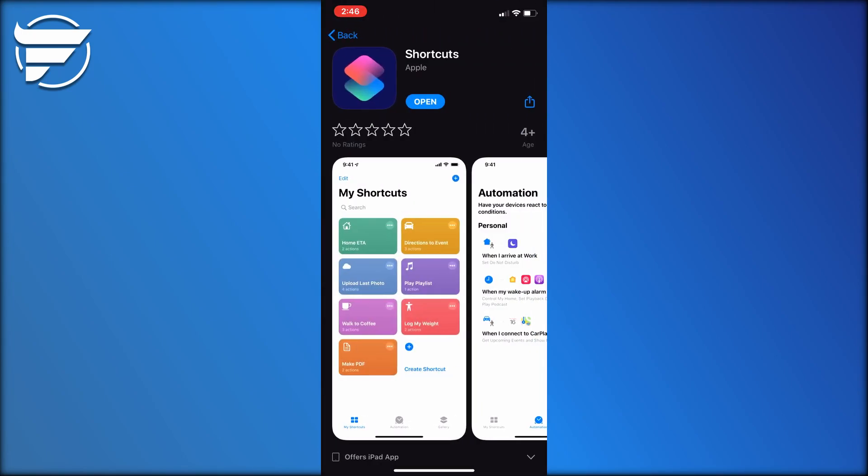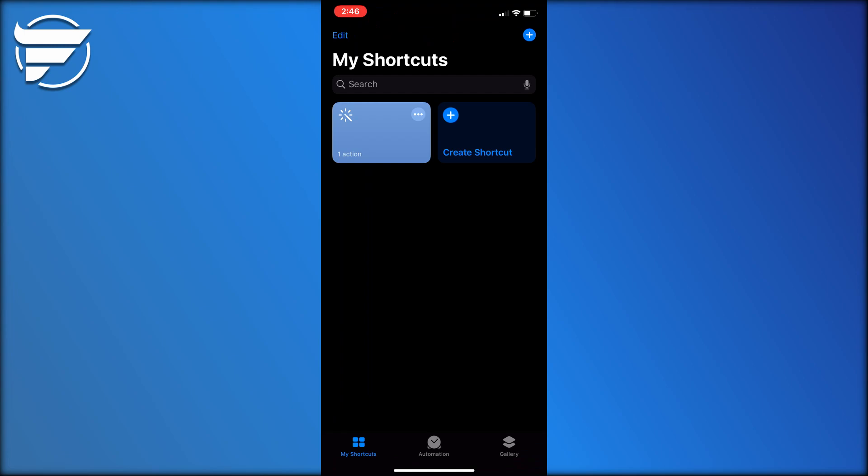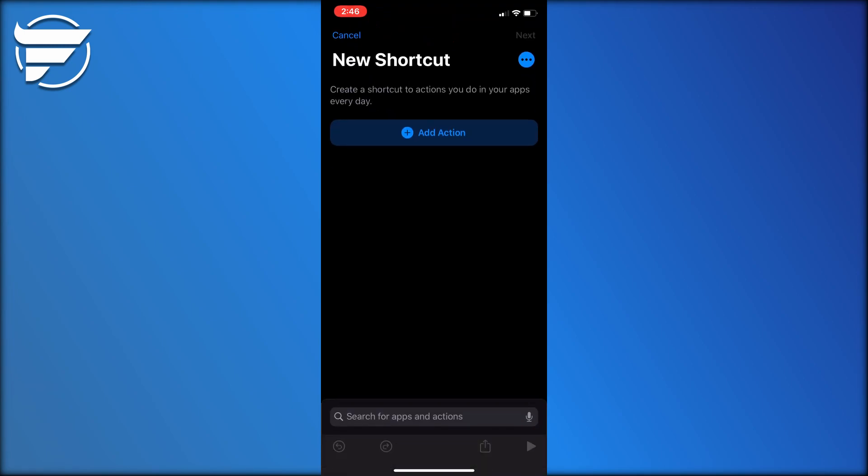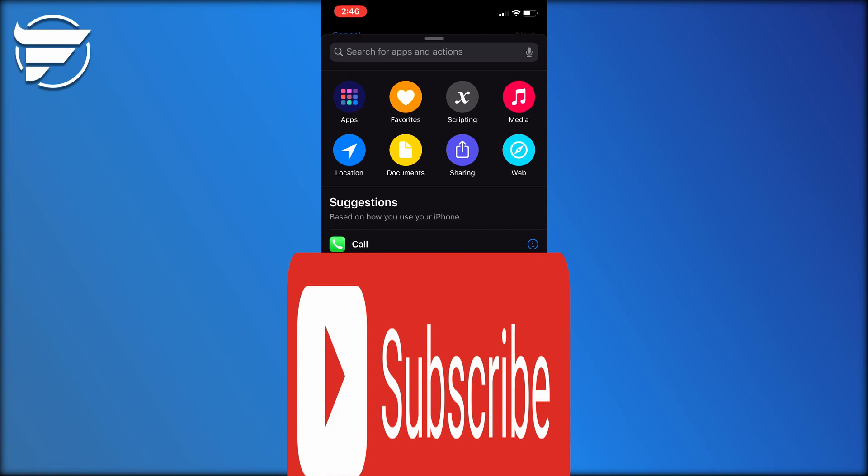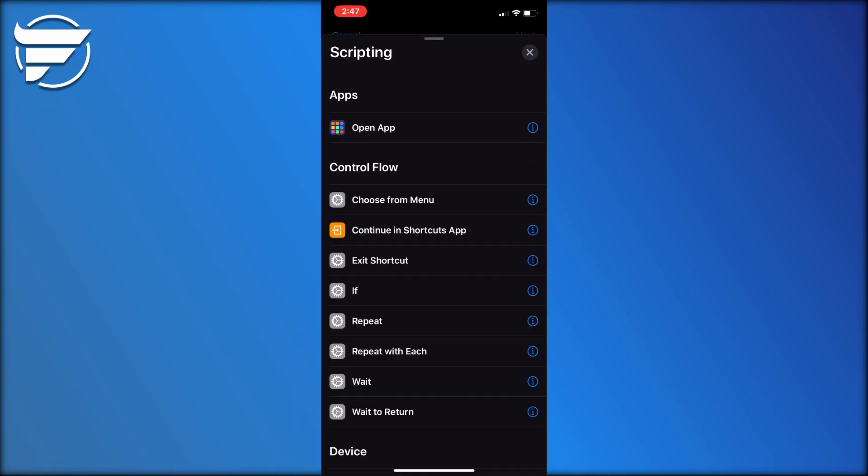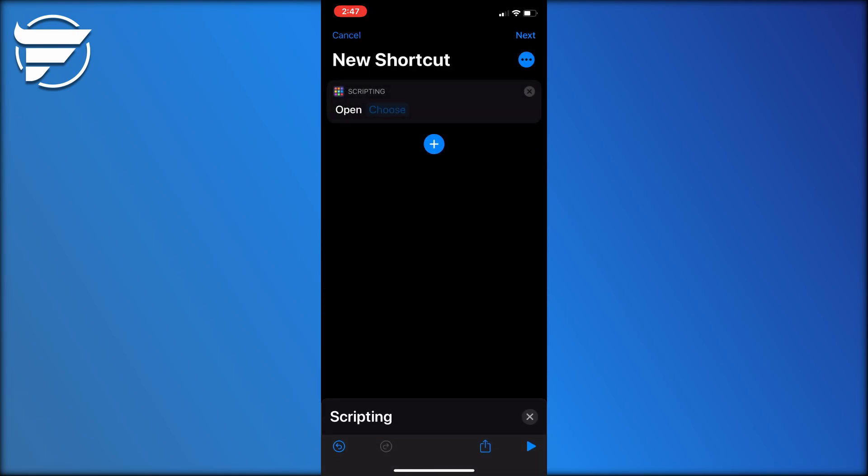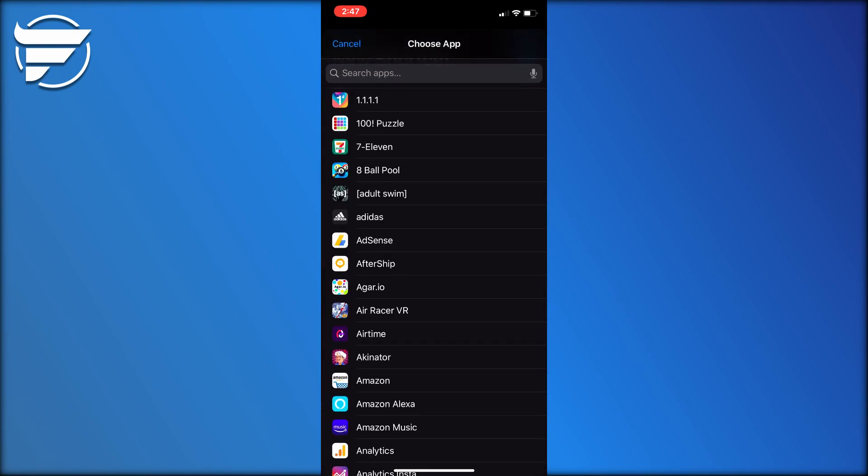Once you have it, open it up and you'll be on this screen. You want to click create shortcut. Now you want to click add action and you want to click on scripting. Next you want to choose open app.